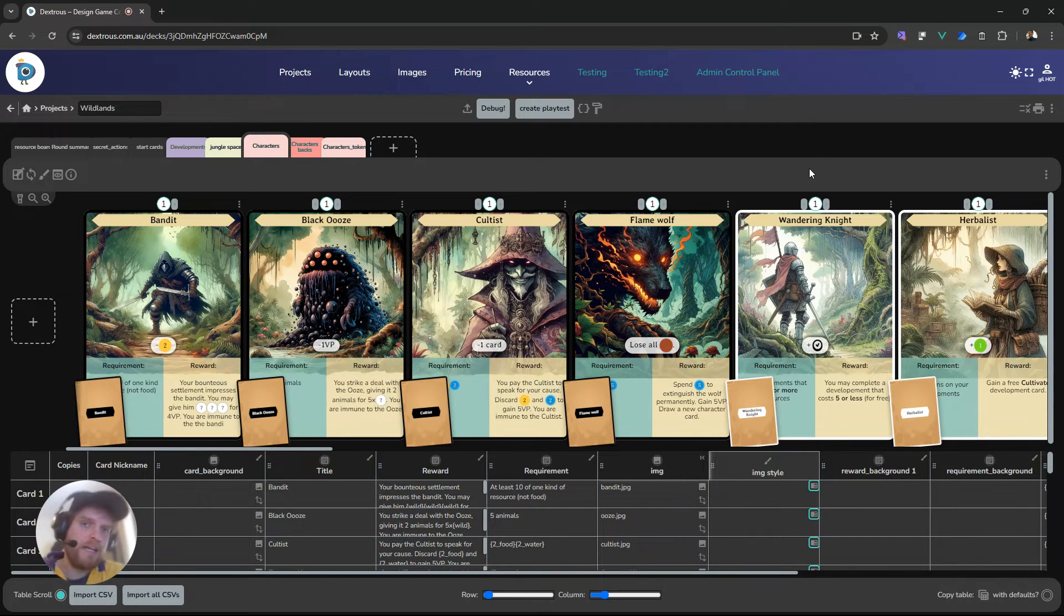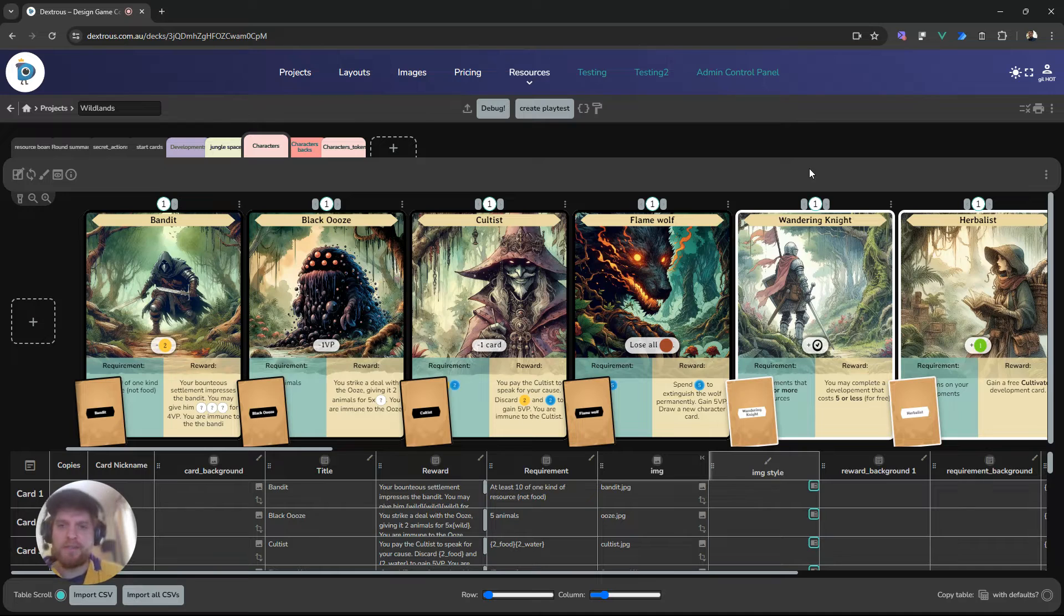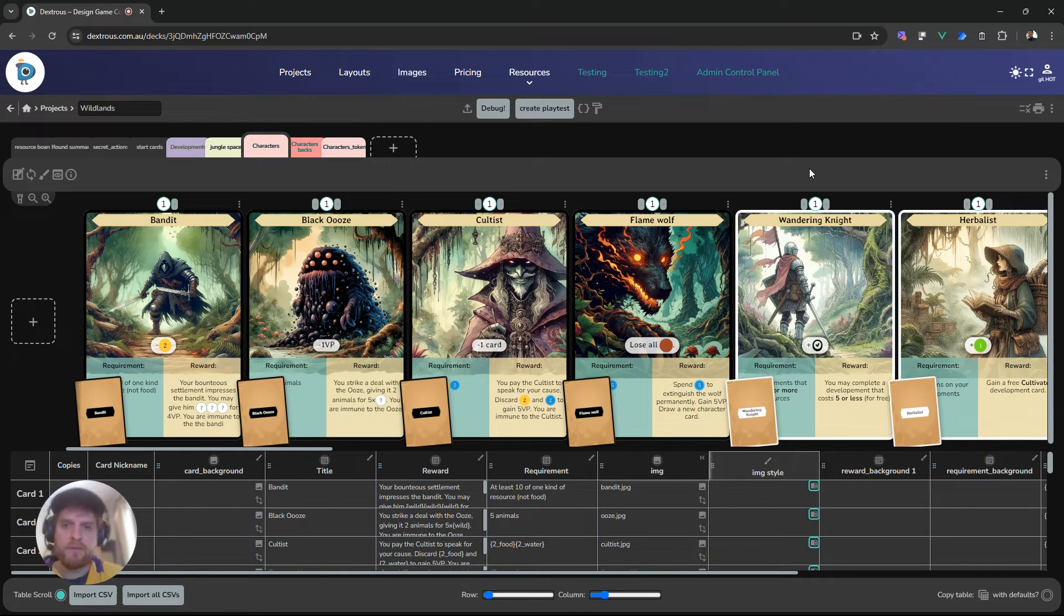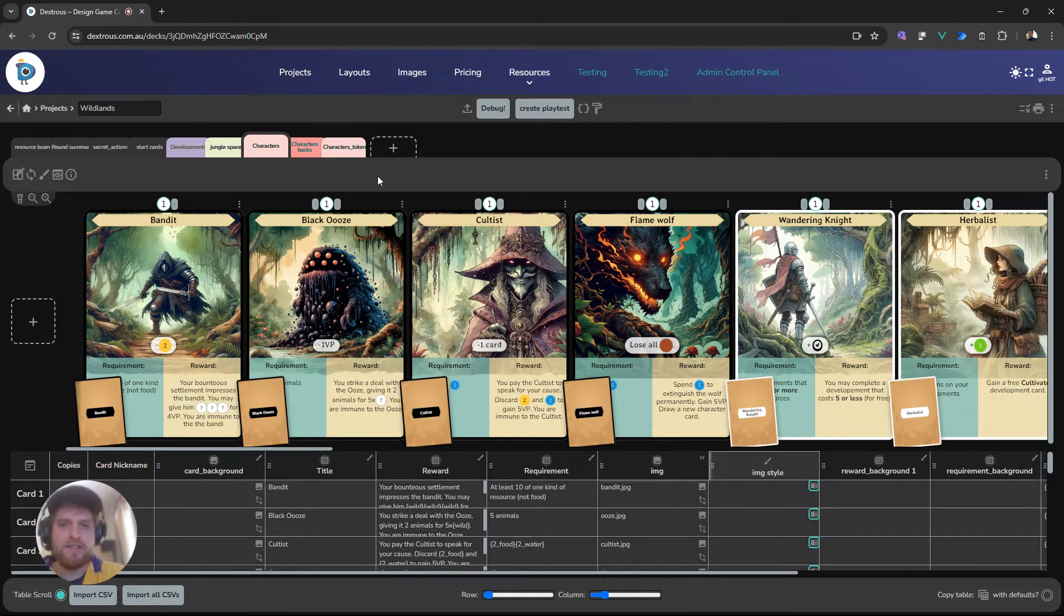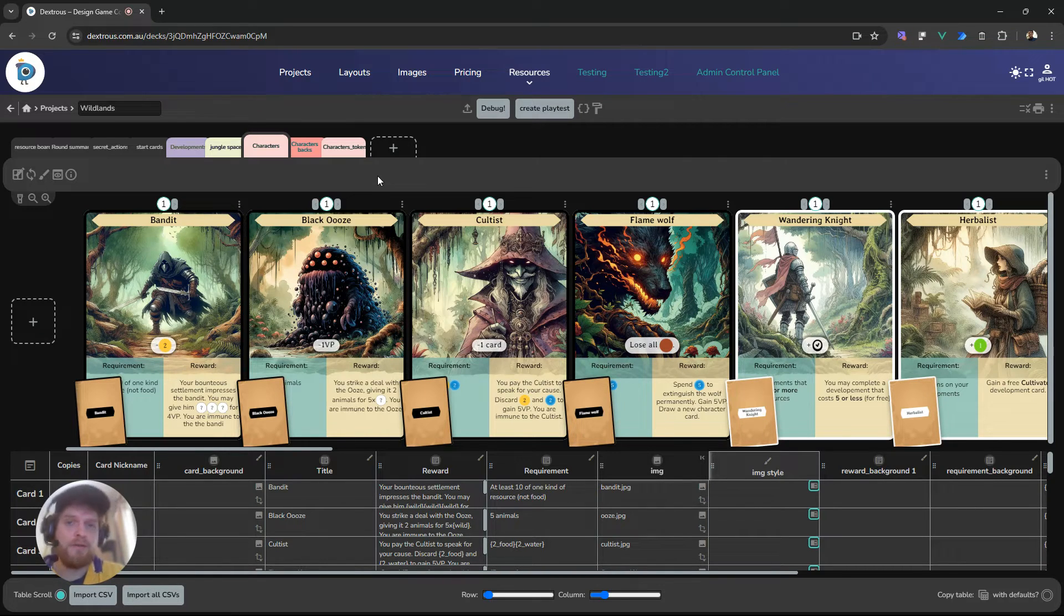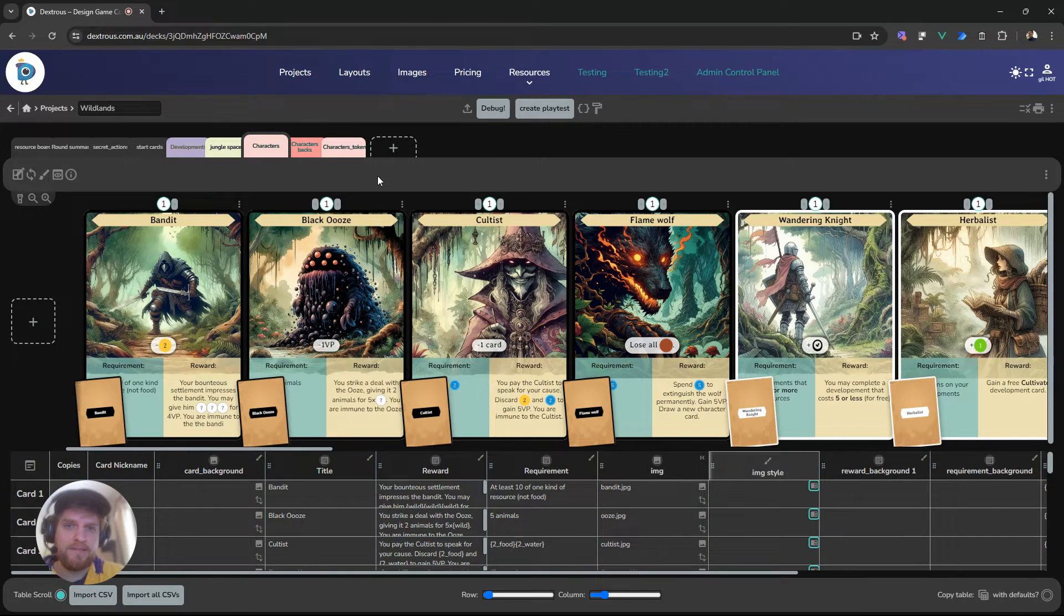When we first started making Dextrous, we thought it'd be really cool if you could link different components to be the backs of other components. It sounded like a good idea at the time, but what we found is that it's not that intuitive, and in the new system we've made some changes so that it's easier to work with. So let me show you how that looks.